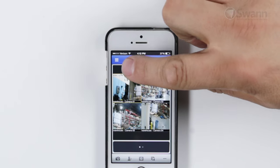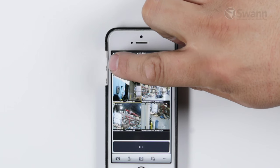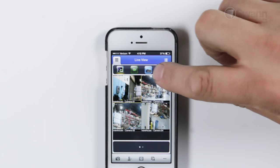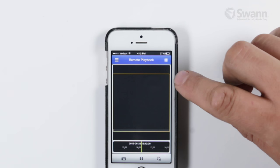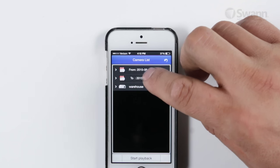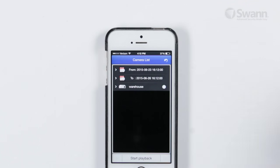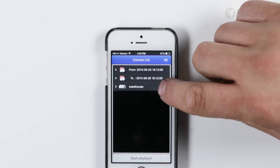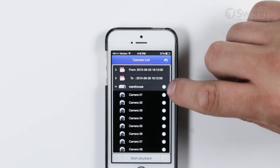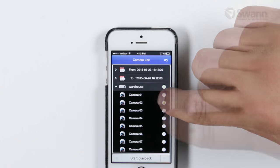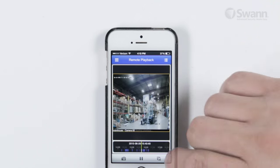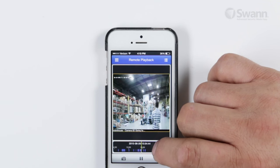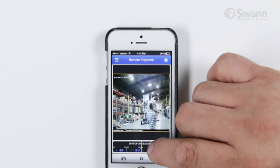To use the Remote Playback function, tap the Menu button, then Remote Playback, then Camera List. Select the time and date range that you would like to search. Select the camera you would like to remotely play back, then tap Start Playback. Tap and drag on the timeline to skip to your desired location.